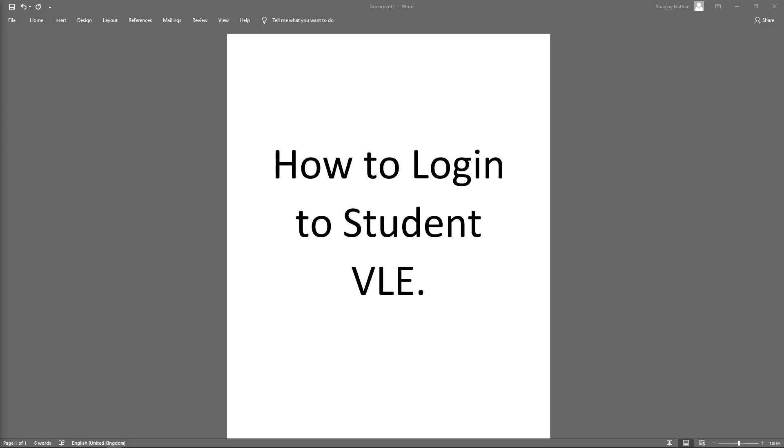This is a tutorial on how to log into your student VLE for Nelson College. This is a step-by-step guide for a Windows computer, whether it's a desktop, laptop, or any other Windows operating system device. If you feel like I'm going too fast, feel free to pause the video if you're following along.